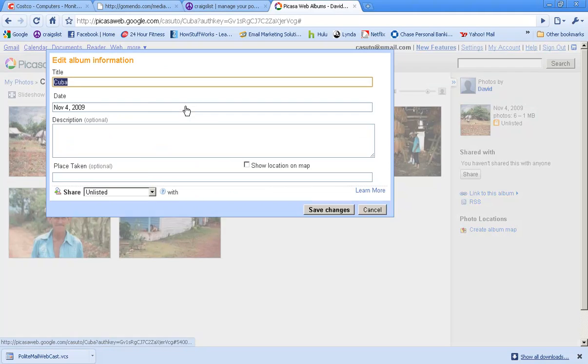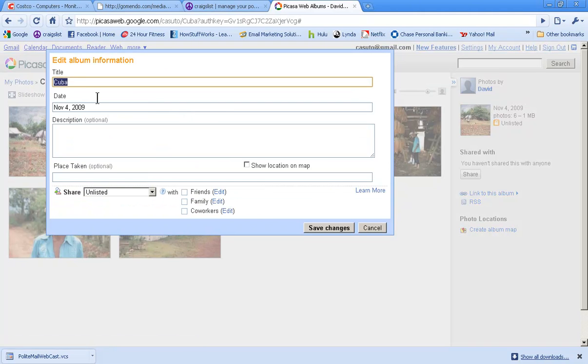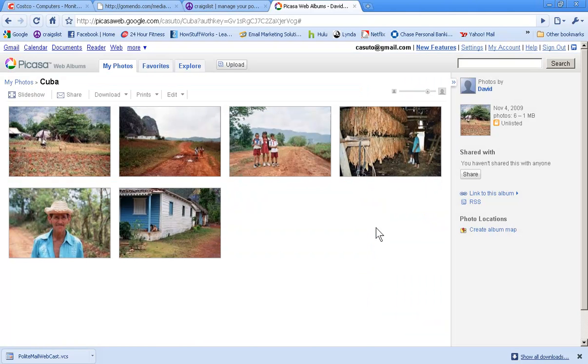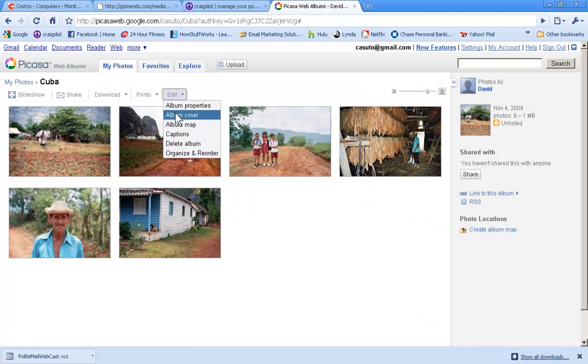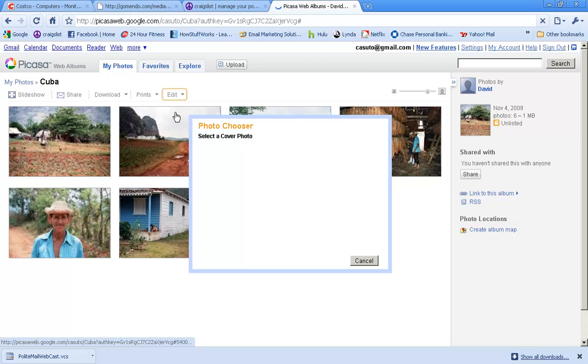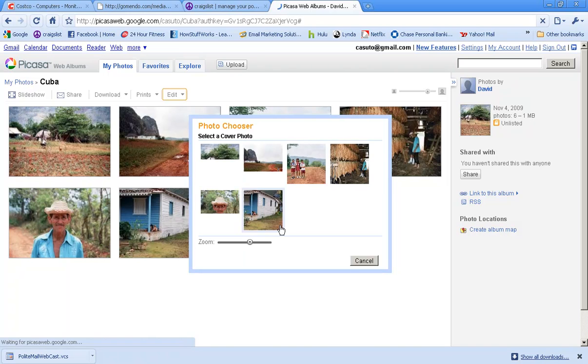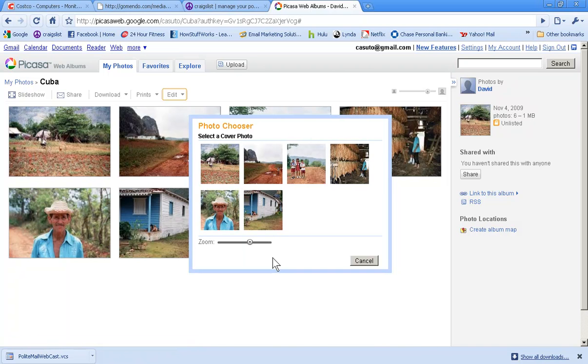Now this edit feature, you have a number of different things. You have album properties which allows you to look at the name, the date, how you want to share it, things like that. You have the album cover: when you send it to people, what is going to be the album cover?